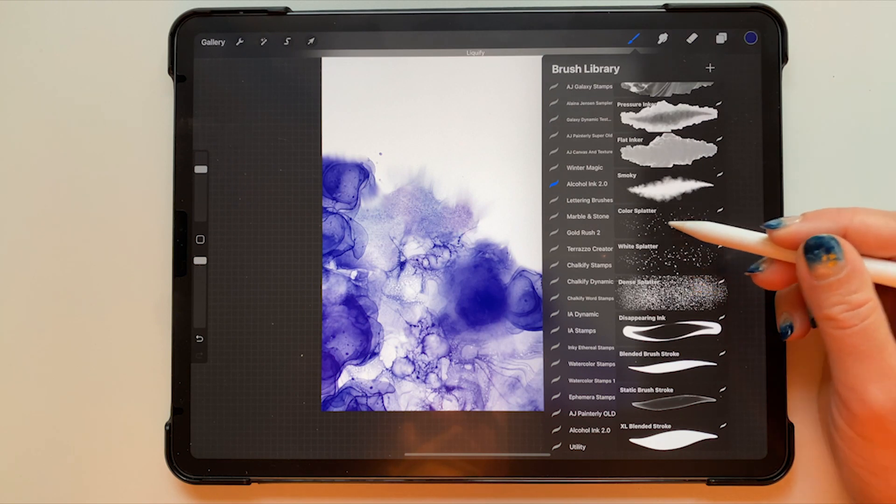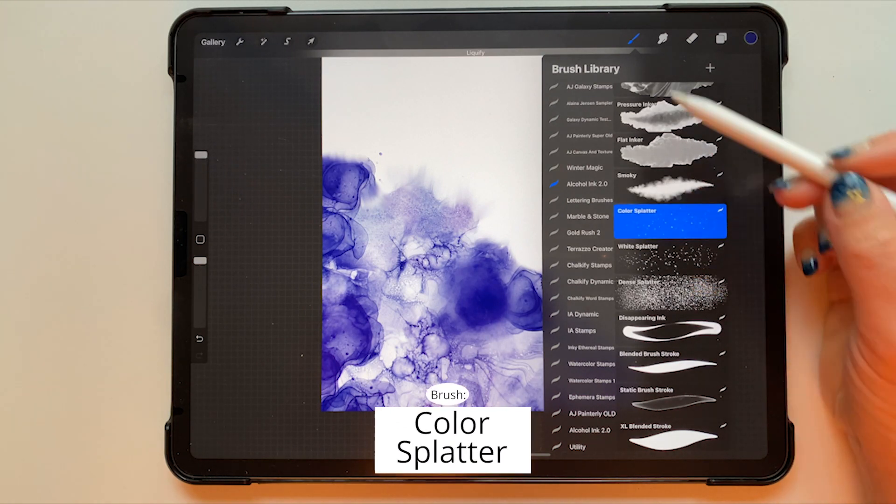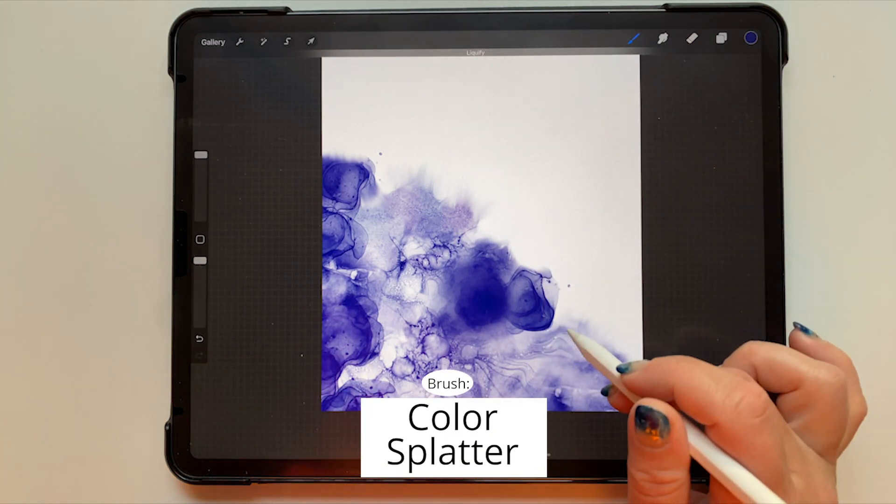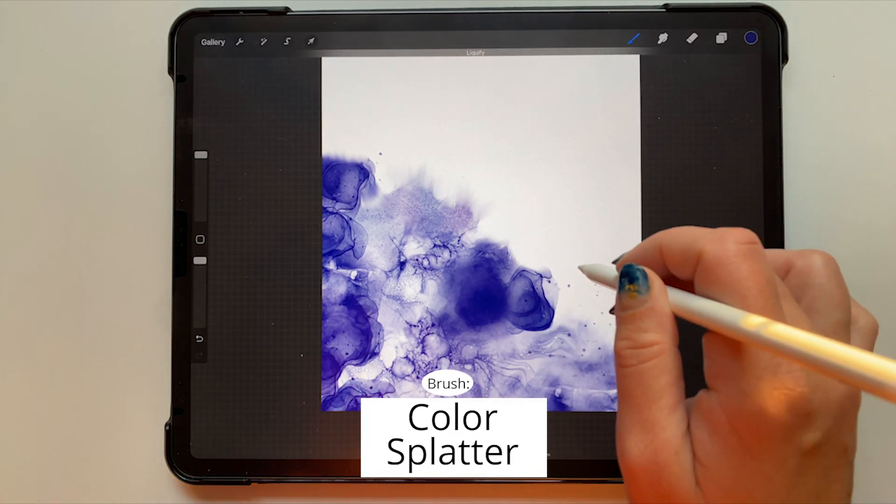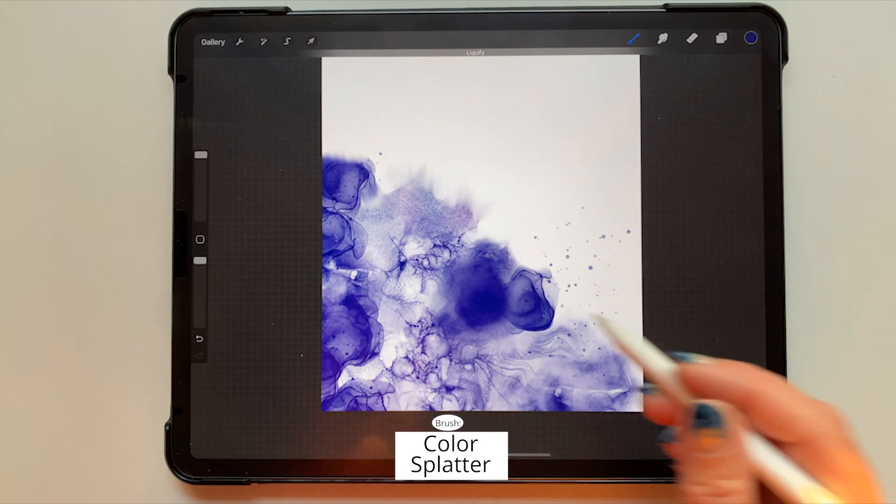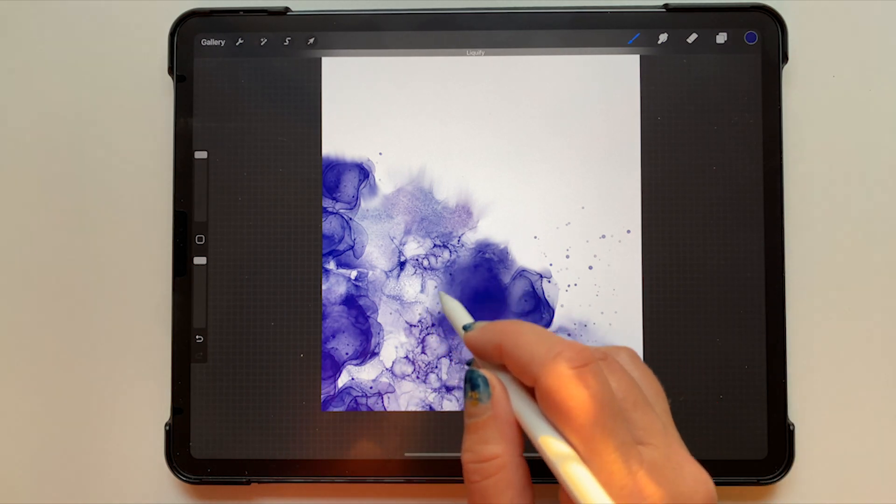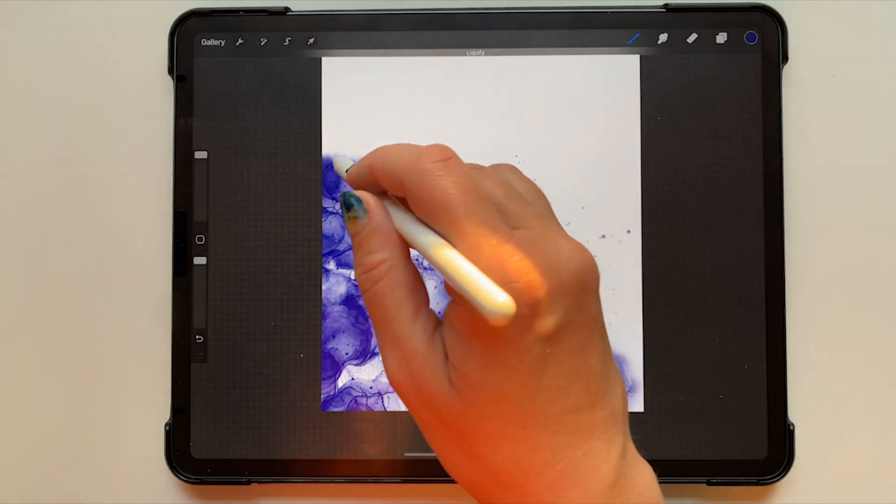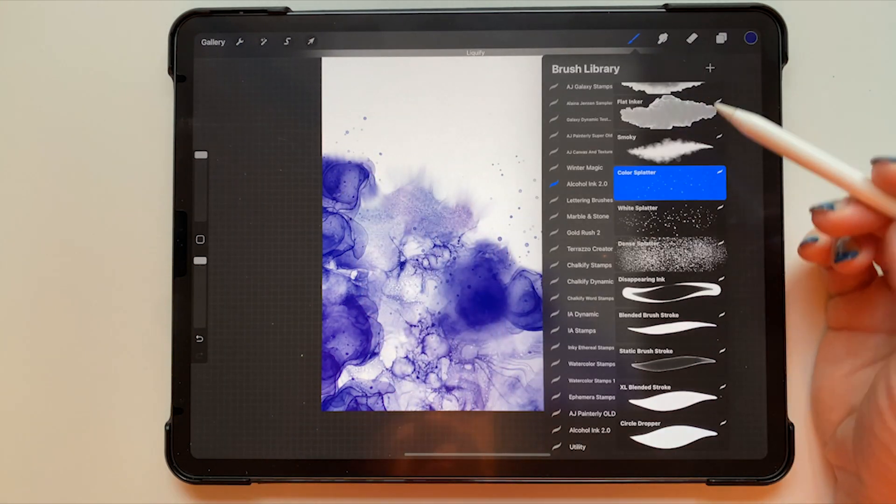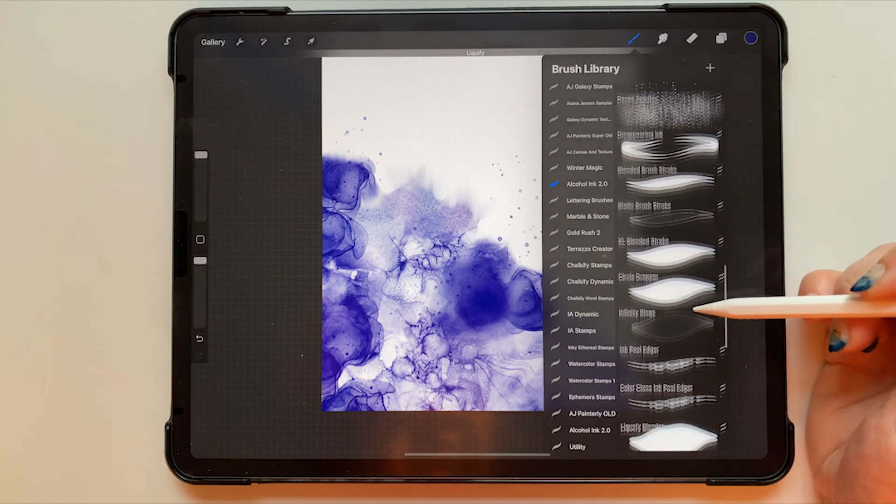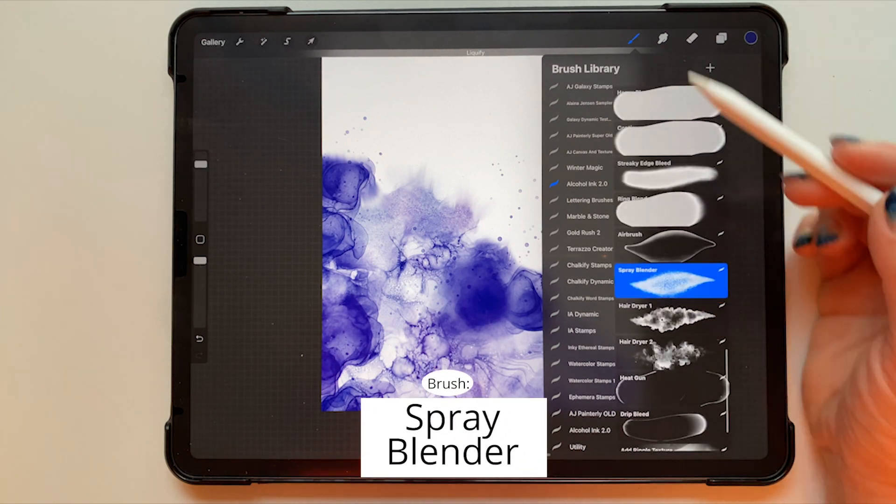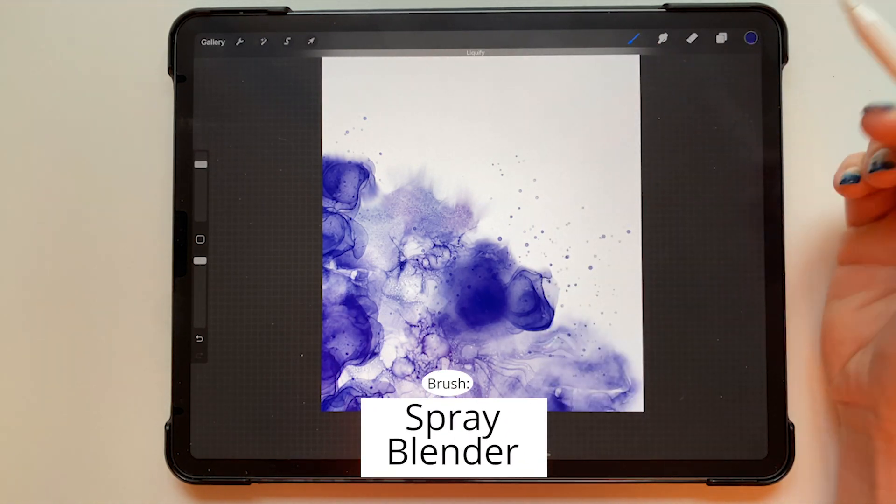Now I'm selecting my color splatter brush, all of this still in the same color, and strategically adding just a few splashes of color onto this. And now I'm switching to my spray blender. This is a blender brush that does not add anything to the canvas but it picks up color or lack of color from wherever you start the brush stroke.